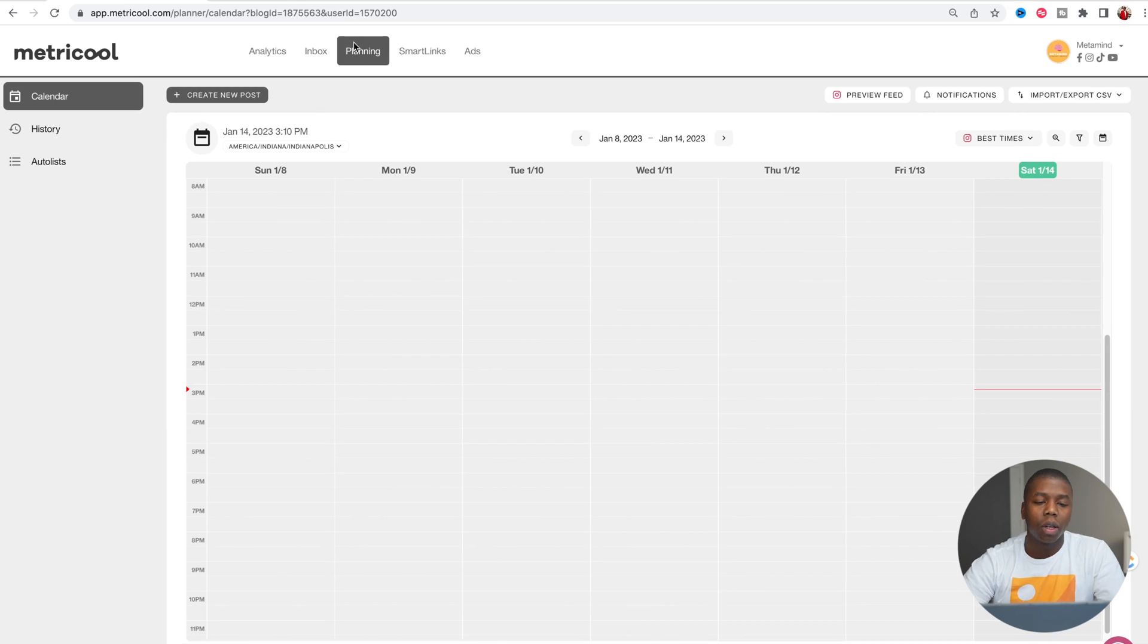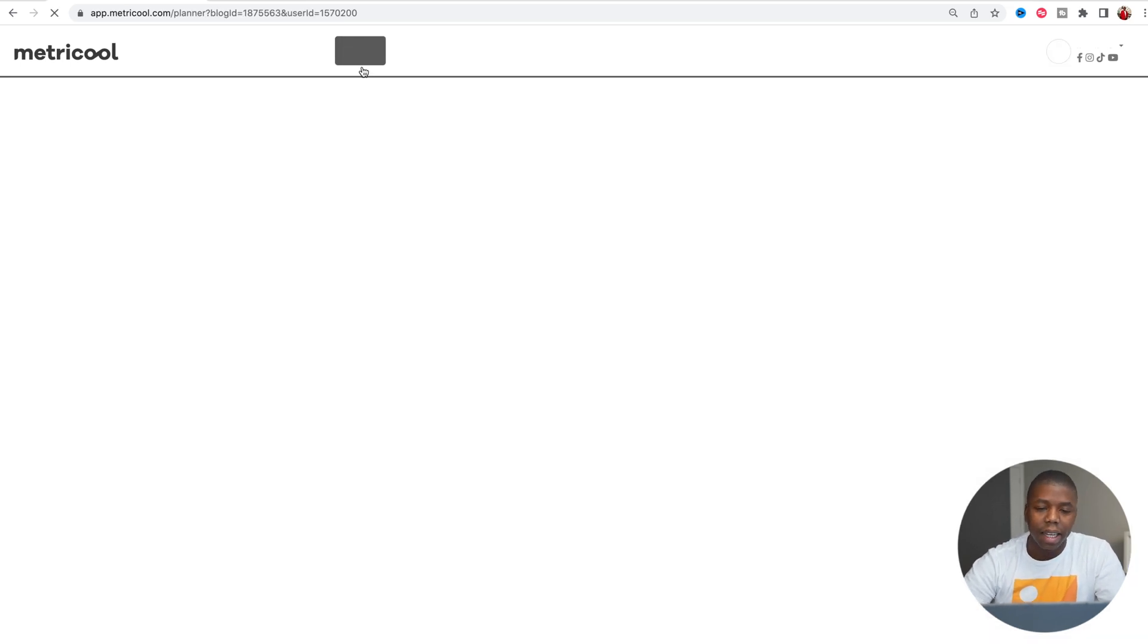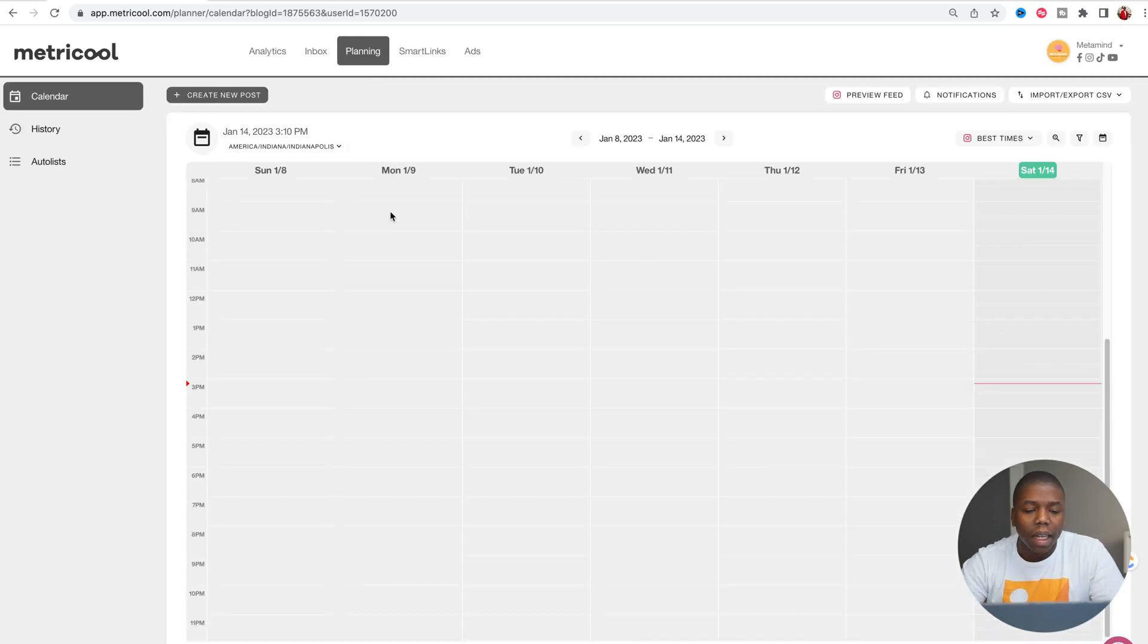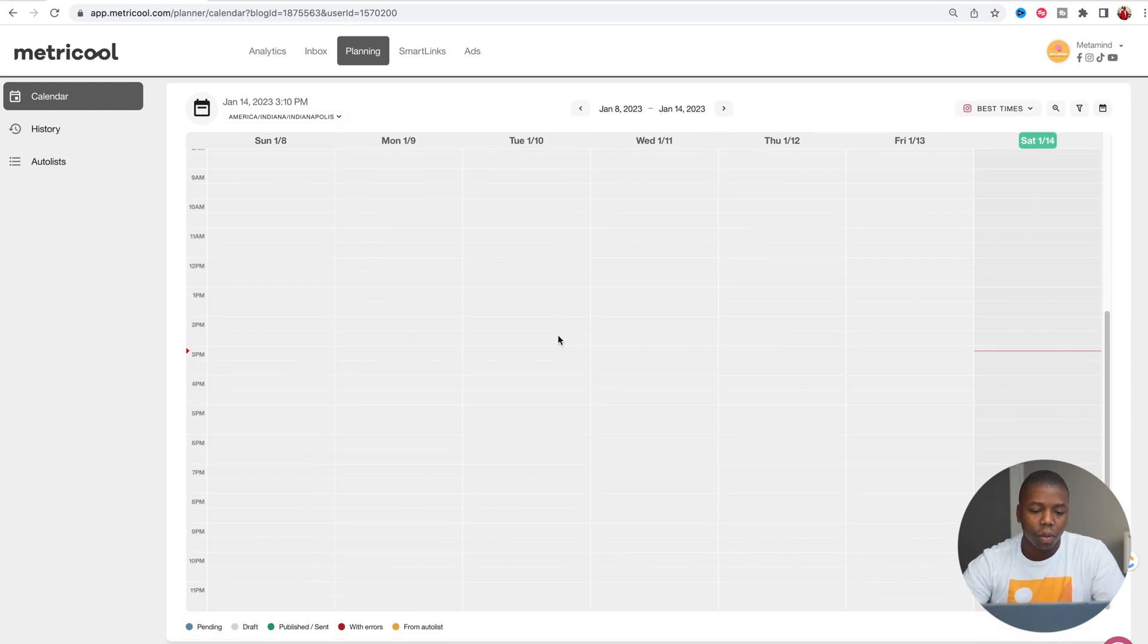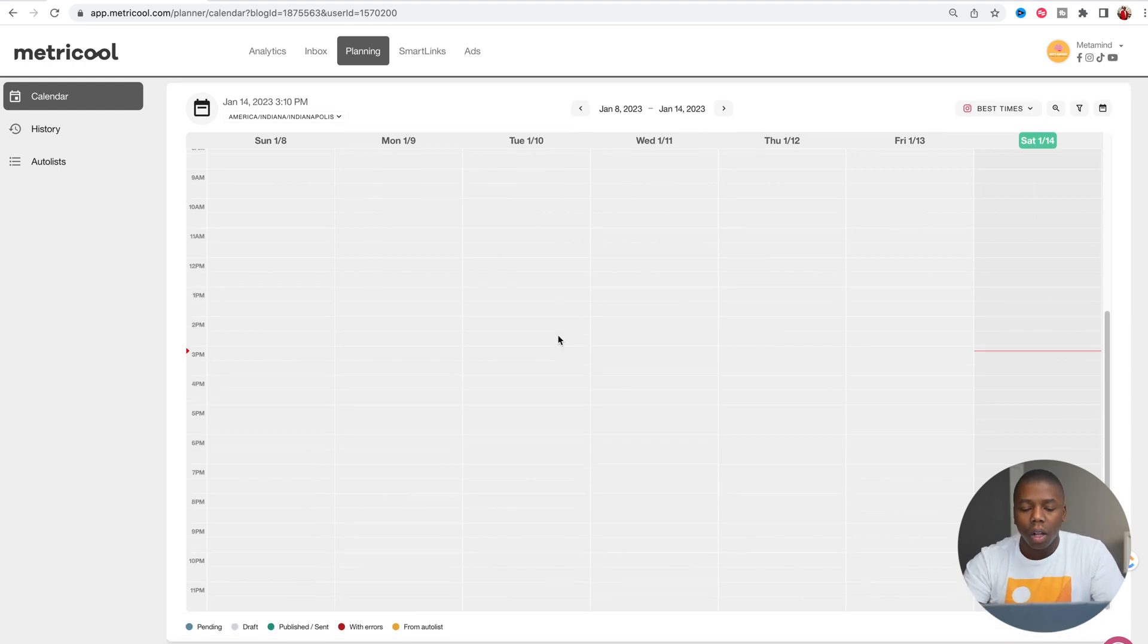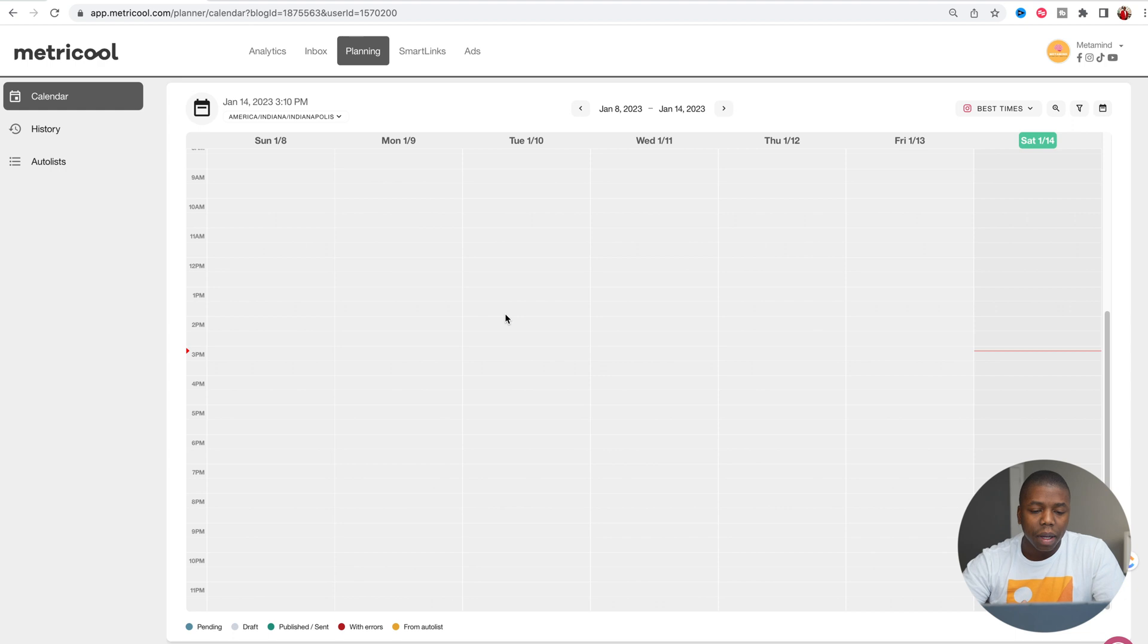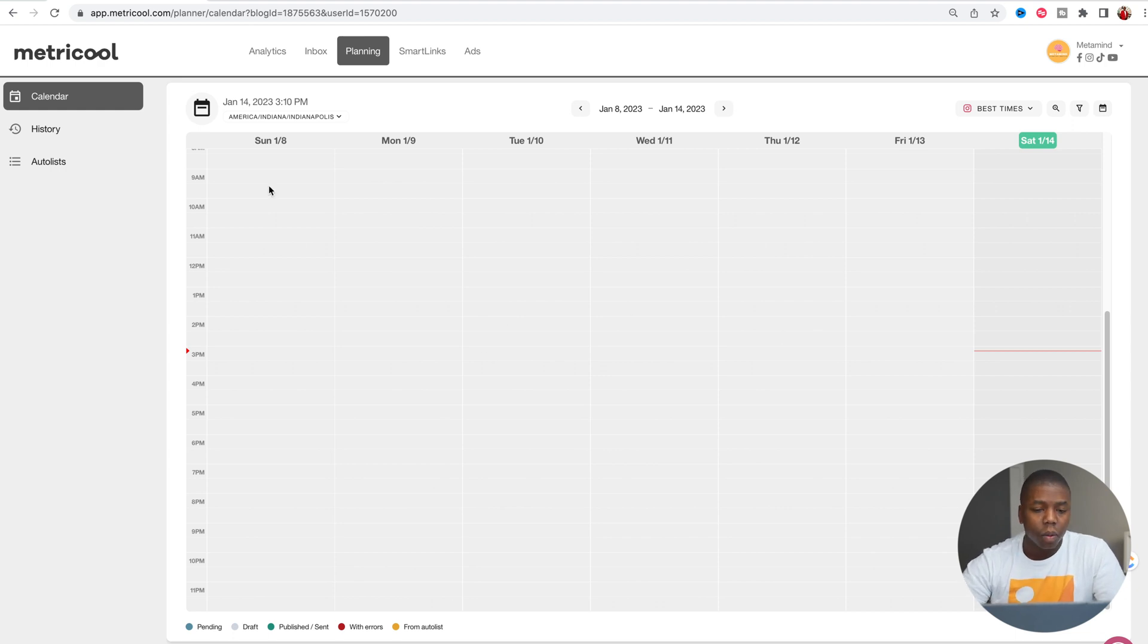Once we come on to Metricool, we're going to go to the planning tab. On the planning tab here, you can see we have the calendar view, which will outline all of the posts that you have coming up and all the ones that you've made in the past.